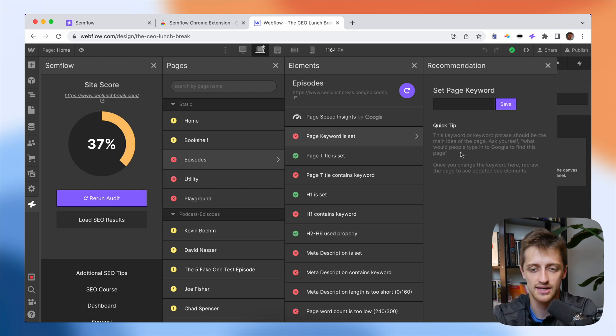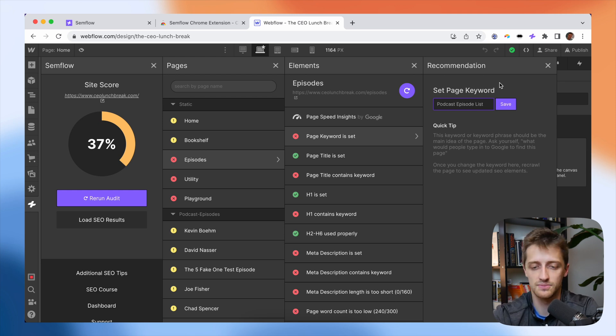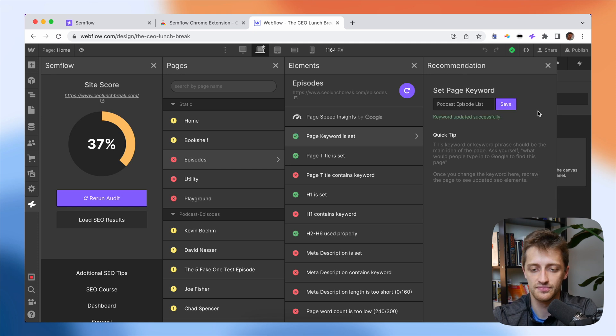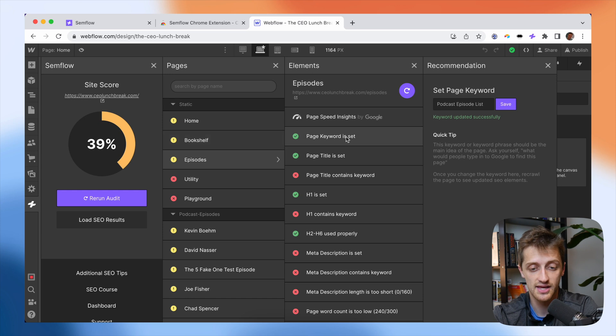So this is a website I built for a podcast and this is the page of the website that all my episodes will be listed on. So maybe I'll type in something like podcast episode list or something like that. And I'll hit save. You can see now that I get a new score. I just went up 2%. So that's looking good. And now my page keyword is set.